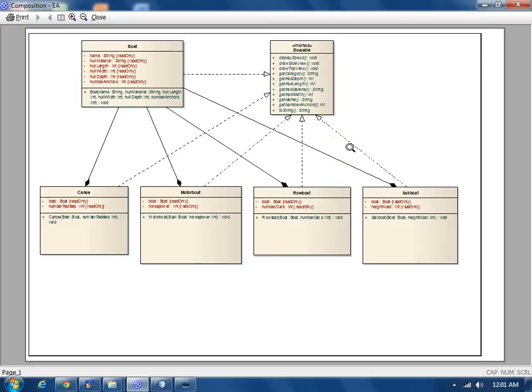In the inheritance tutorials, reuse was provided by a base class. In this tutorial, we turn things outside in to show how inheritance can be simulated via the composition relationship.